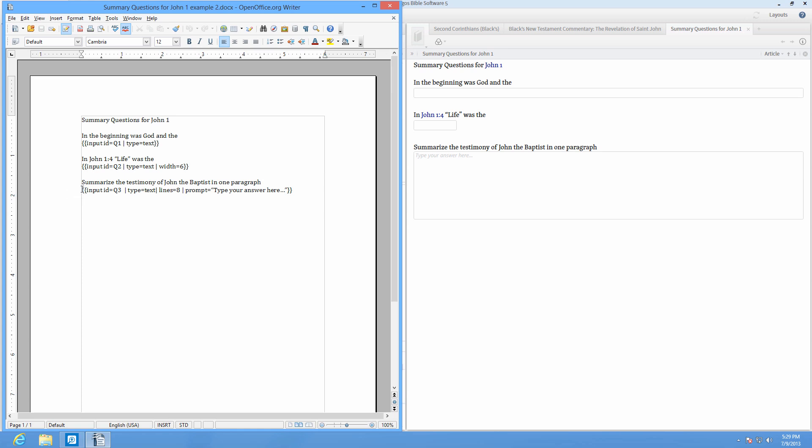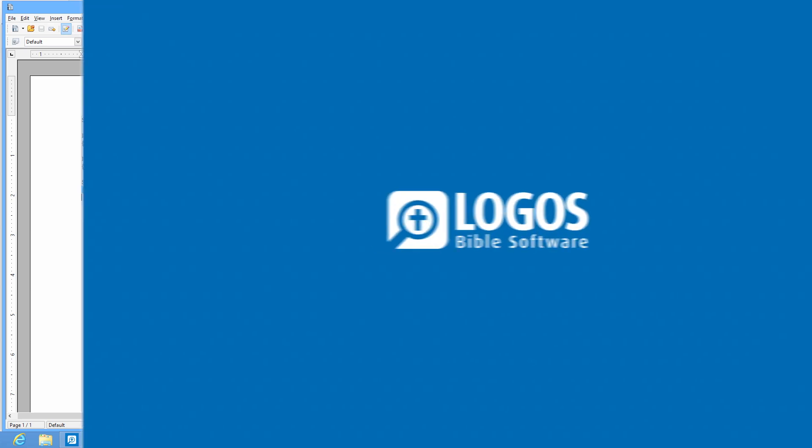You can also add a text box prompt such as prompt equals, type your answer here.